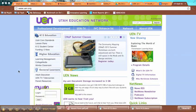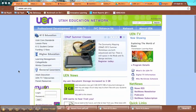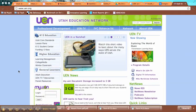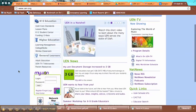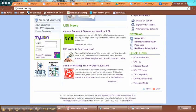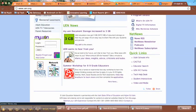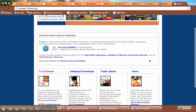I'm back on the UEN homepage and now I'm going to head into the Pioneer Library. From the homepage I'm going to scroll down until I see this little Pioneer logo right here. Click on that and it will take me to this information here.